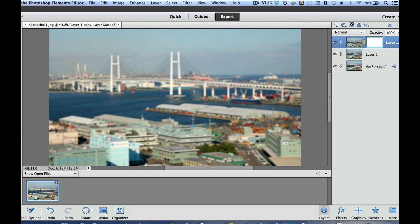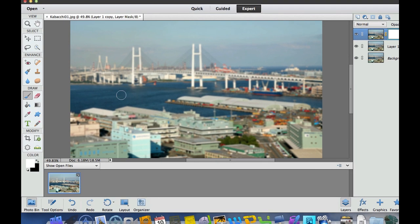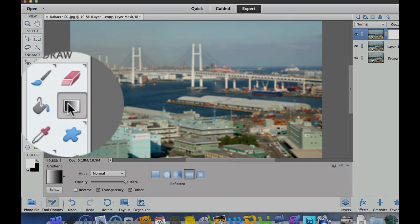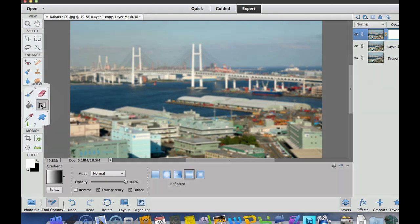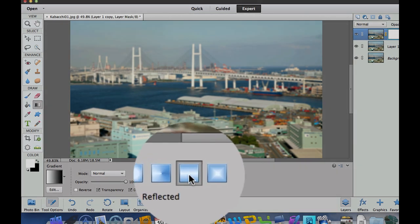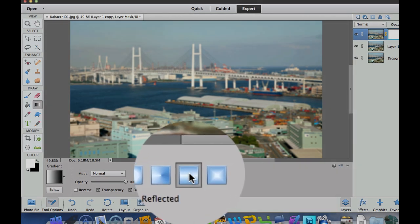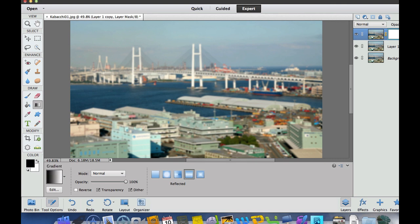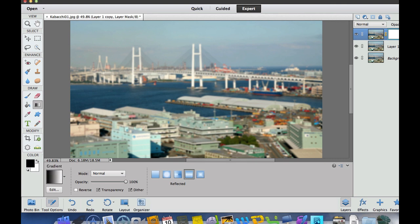Now, the way the tilt shift worked, we had to go over here. We have to choose our gradient. And then what we're going to do is we're going to choose a reflective gradient right here. I have to flip my colors, black and white right there.